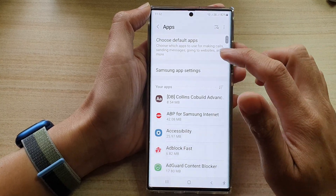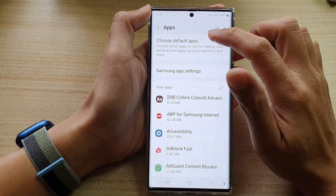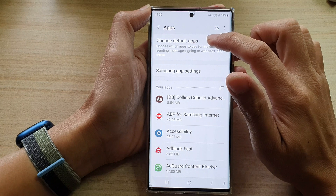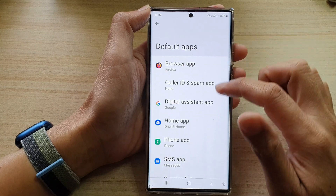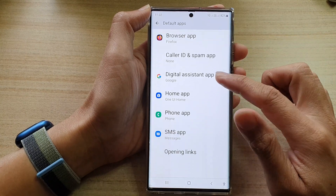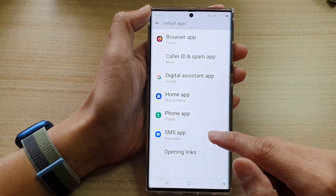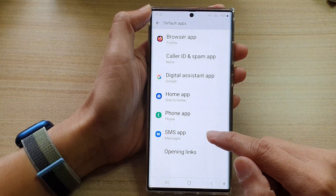In apps, tap on choose default apps. And in here, we go down and tap on SMS apps.